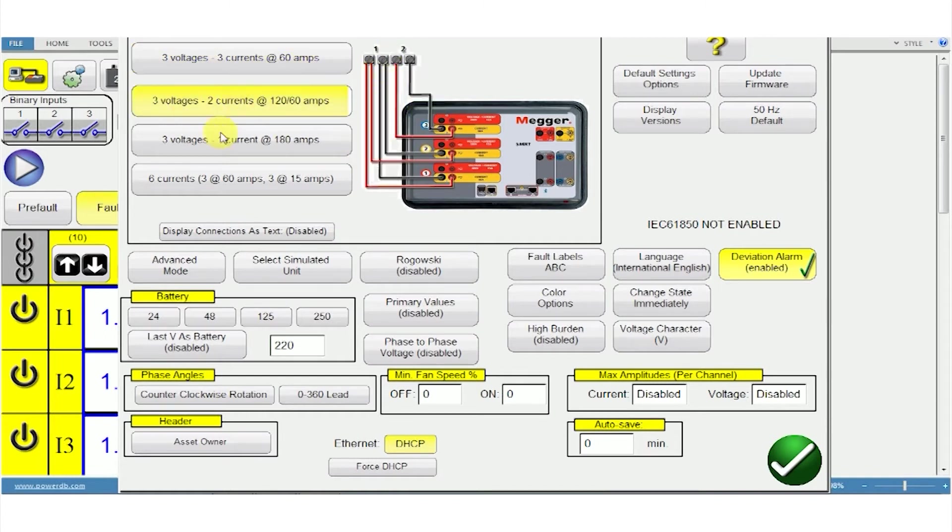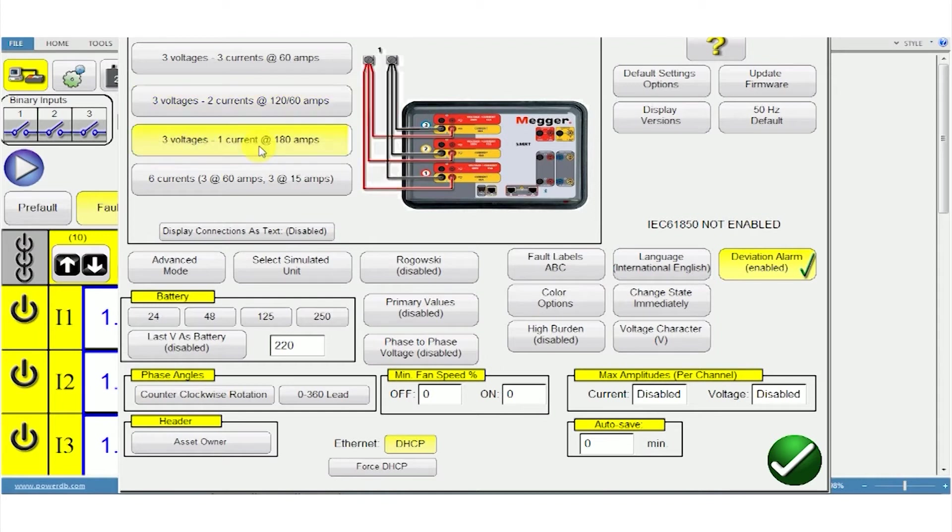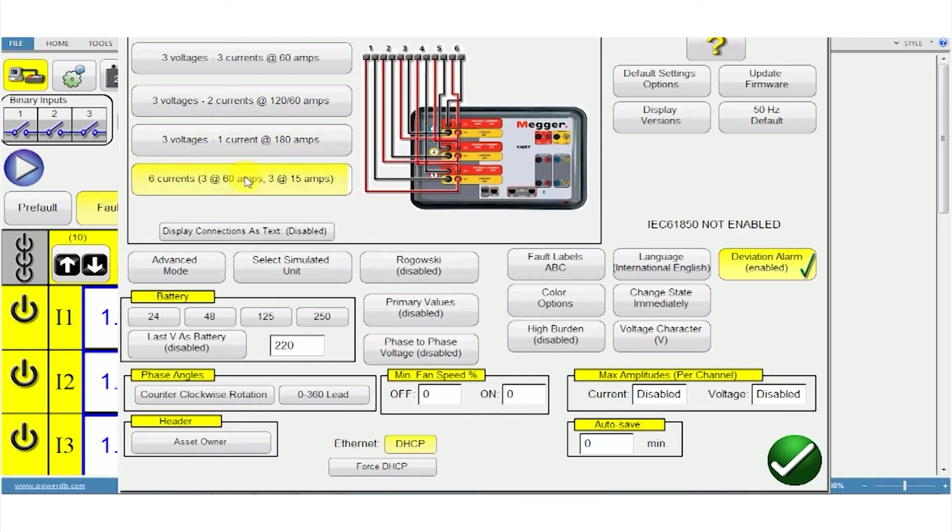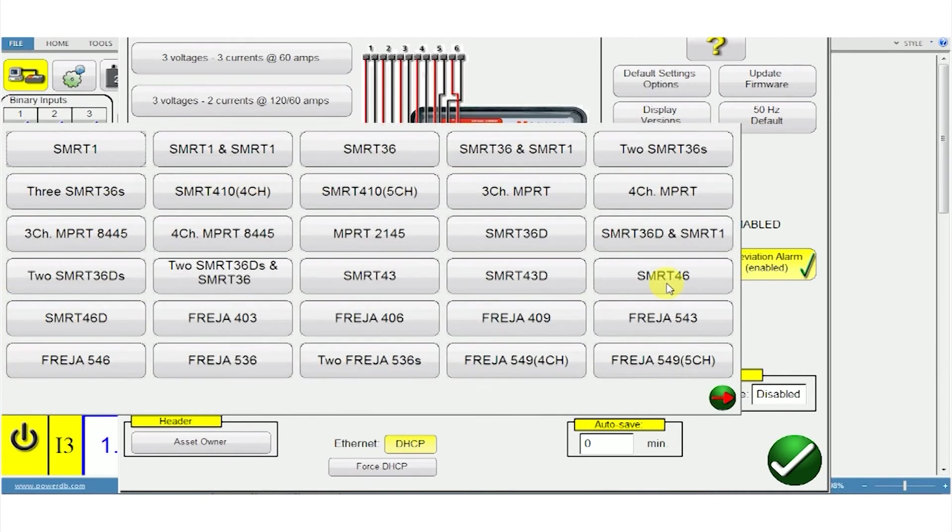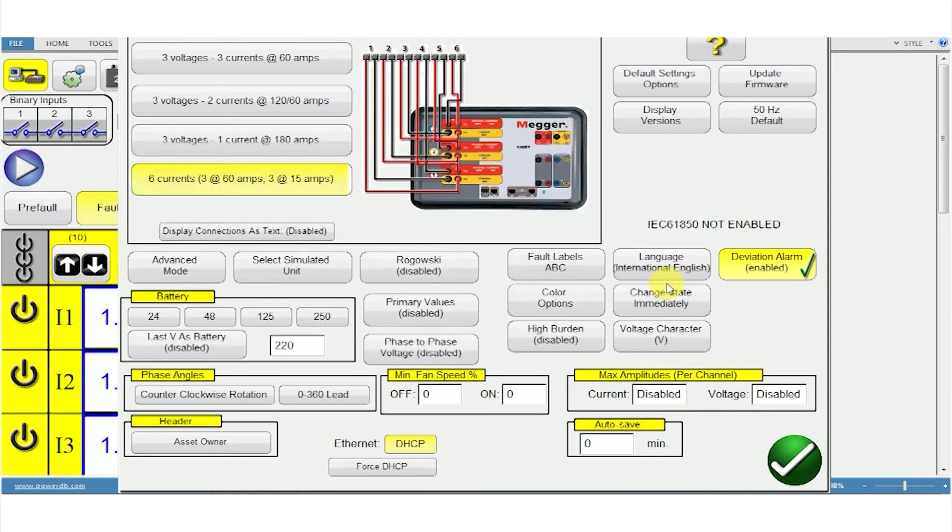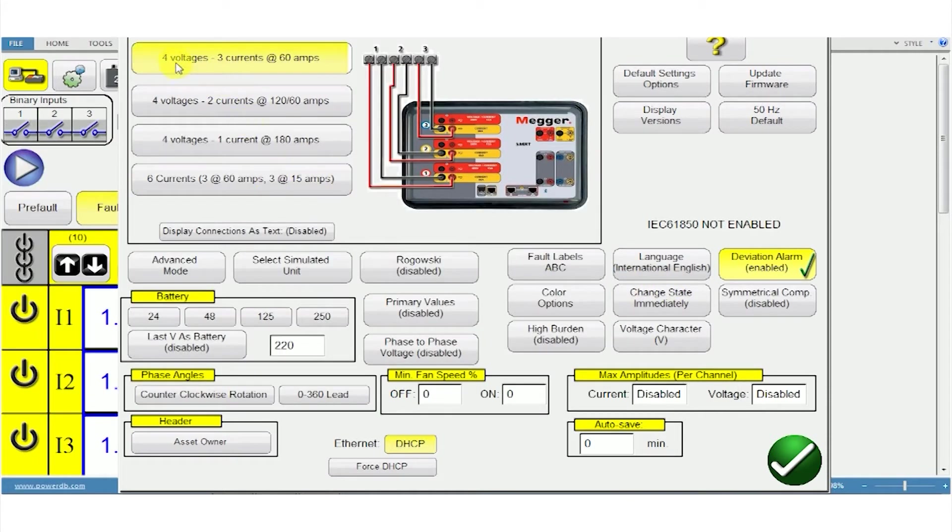Three voltage, two currents, three voltages, one current. The number of voltage and current channels you need depends on the unit model you're using. You can select that here. For example, select the SMRT46, which has four voltage and three current channels.